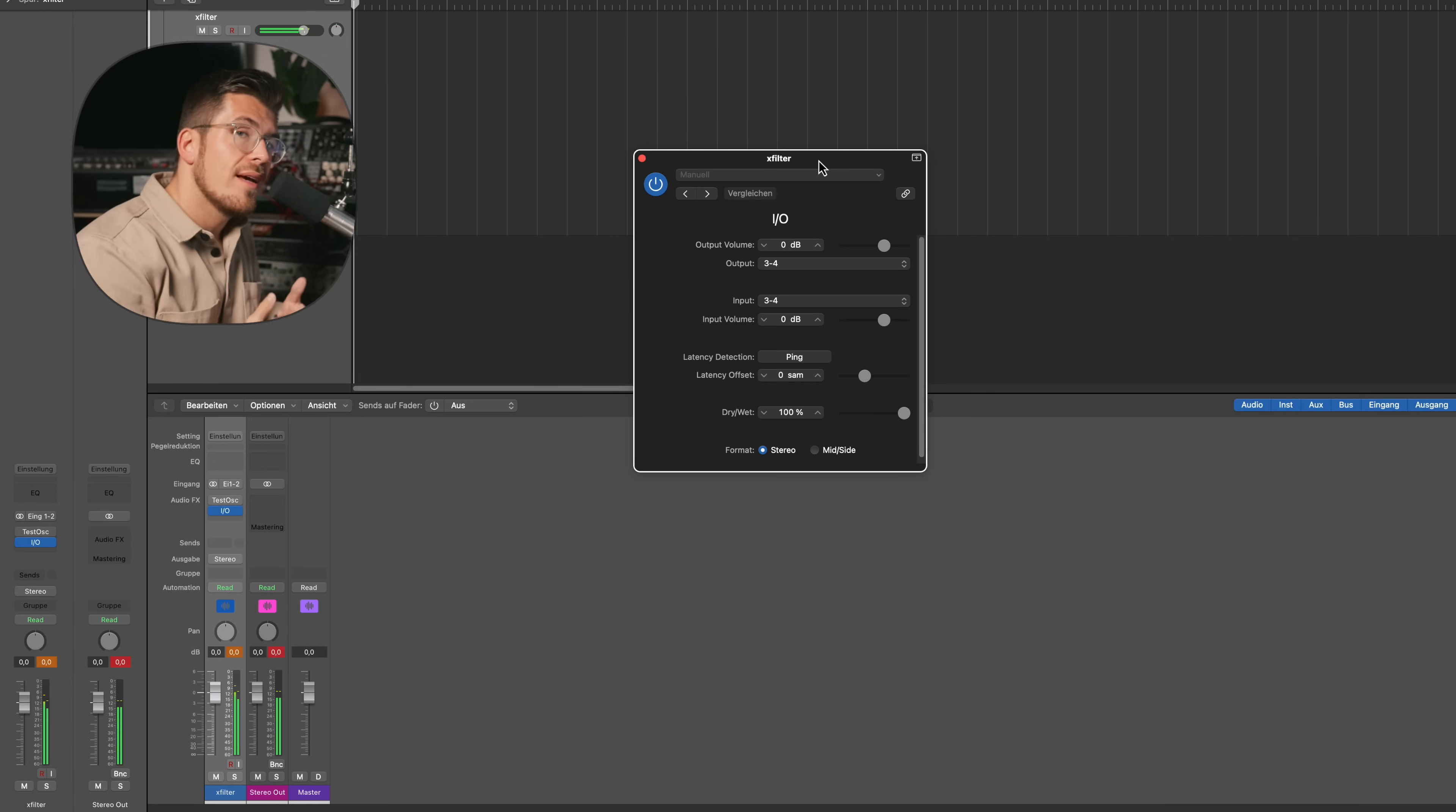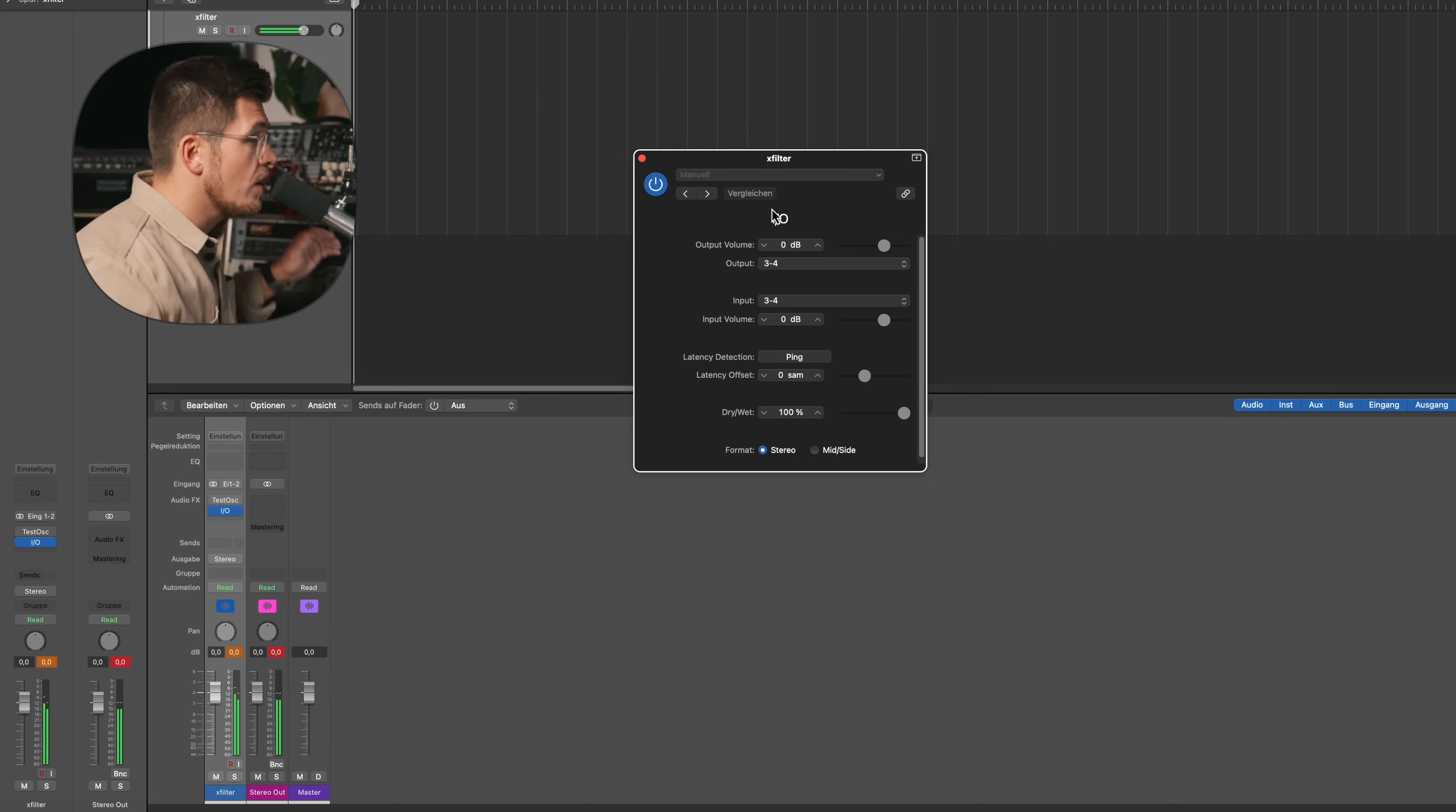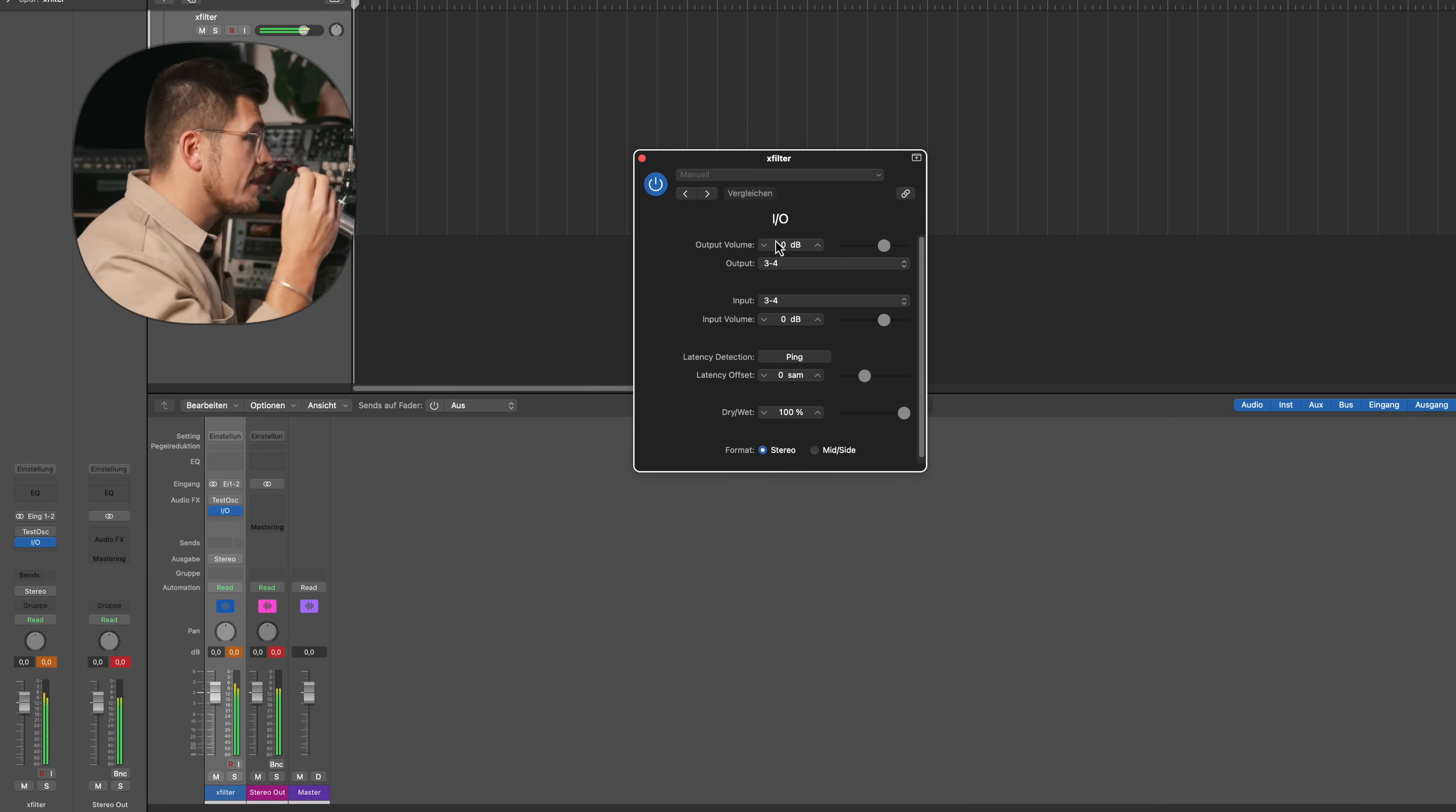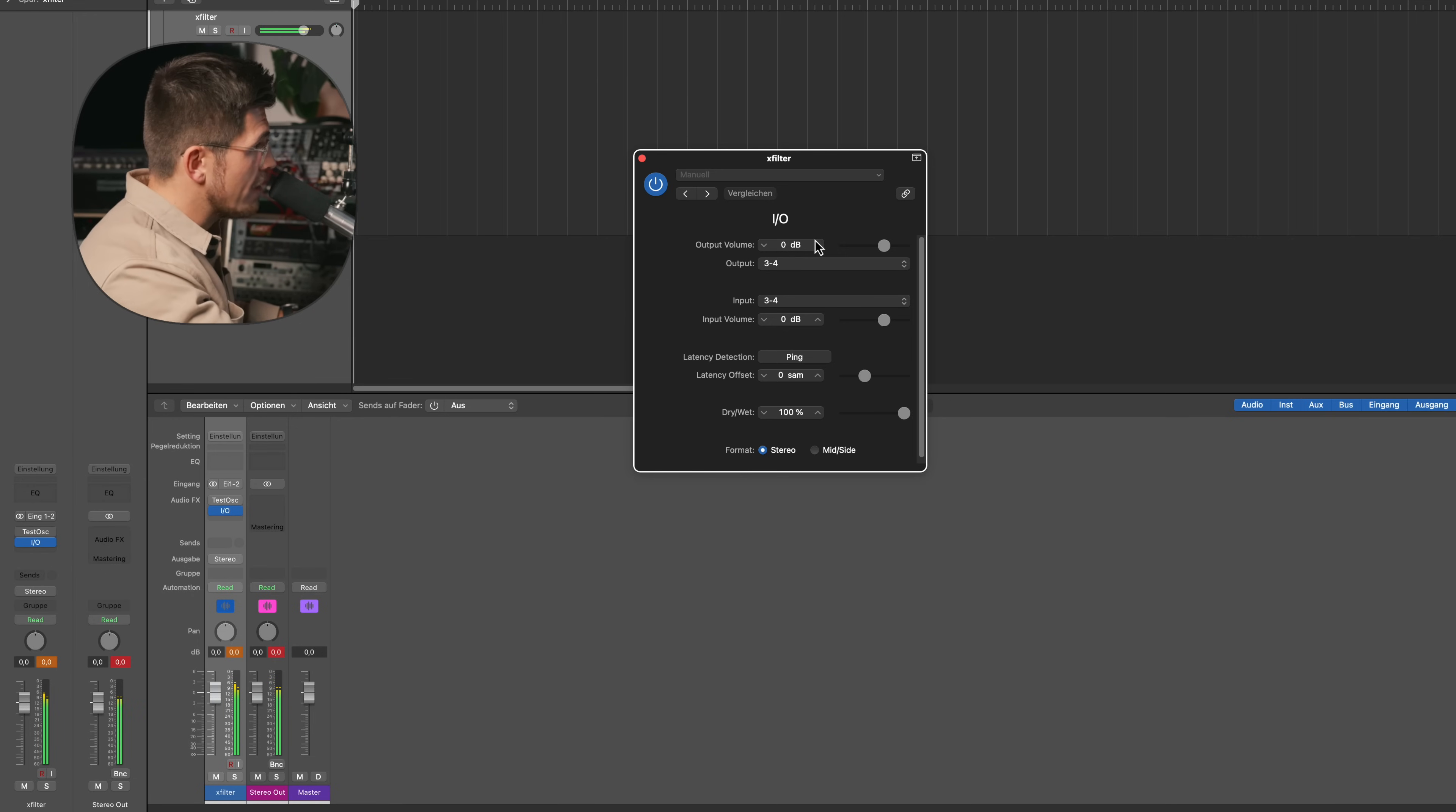Logic has a really nice effect called the I/O utility tool, and that essentially allows you to create analog chains within your Logic session. So I have the X-filter here connected, and I know that the reference level of my sound card is +24 dB.